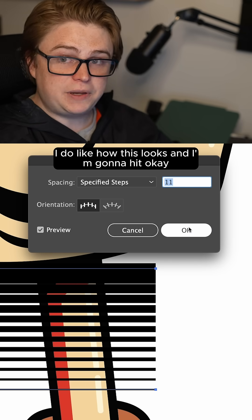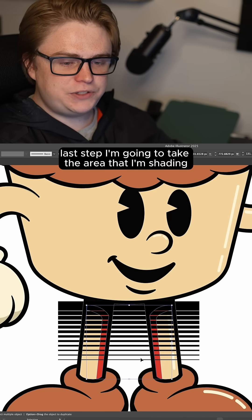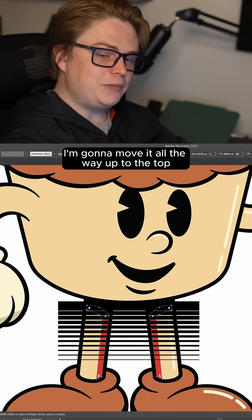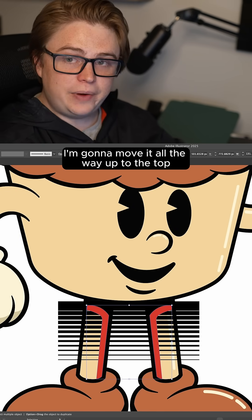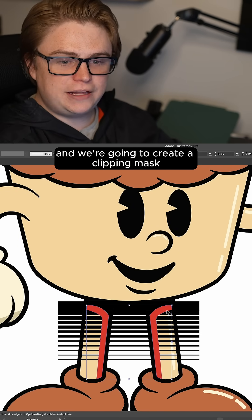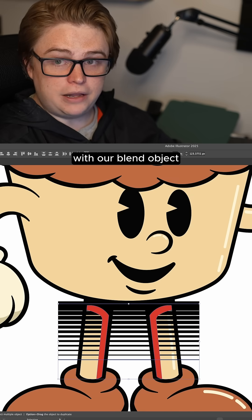I do like how this looks, so I'm going to hit okay. Last step: I'm going to take the area that I'm shading, move it all the way up to the top, and we're going to create a clipping mask with our blend object.